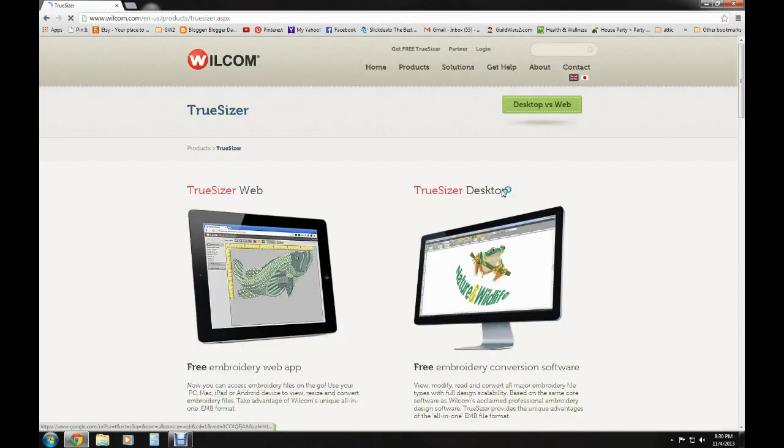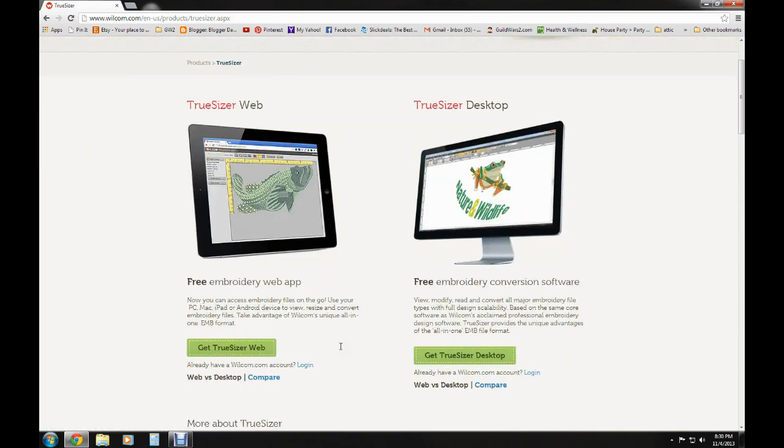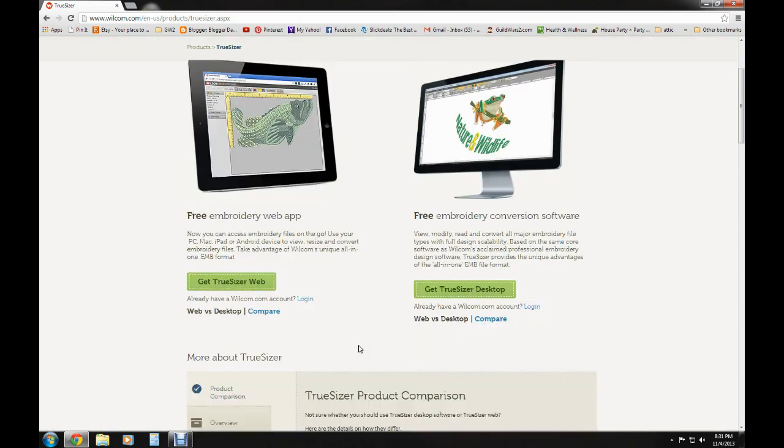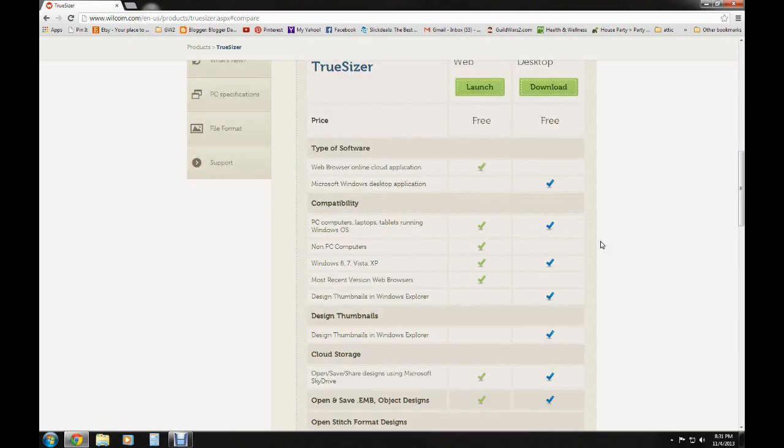When you go to their website, there's two different versions: a web version and an application that you can install on your computer. You can see that they're both free - one's web-based and one's PC-based. The web-based obviously works on everything because it's in a browser, except for IE, and the PC version works as an application on a PC.